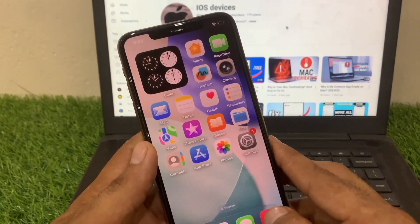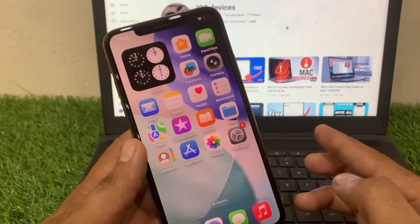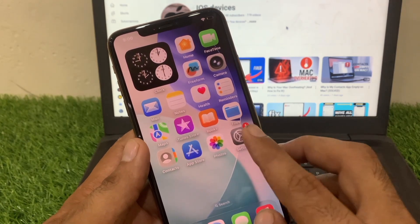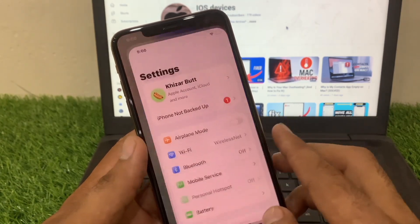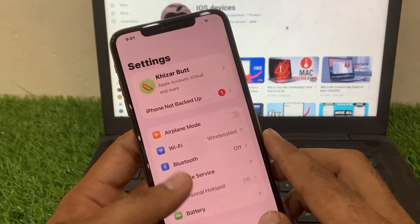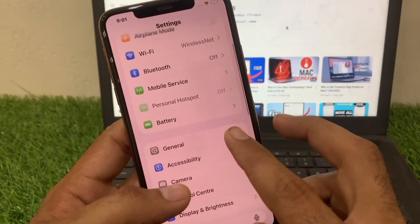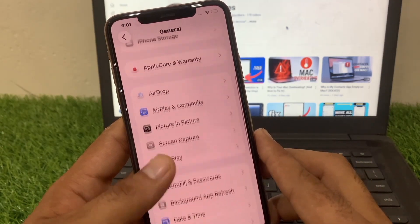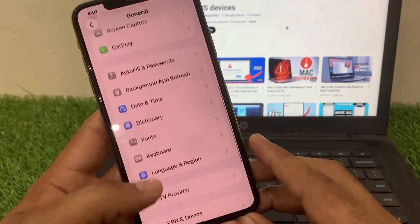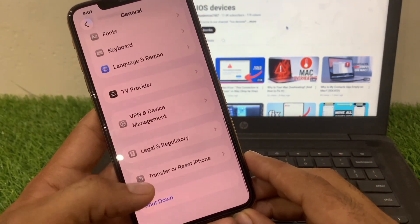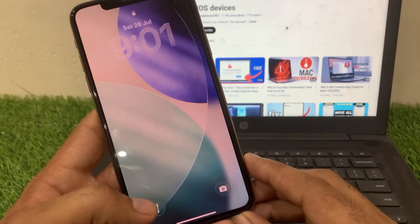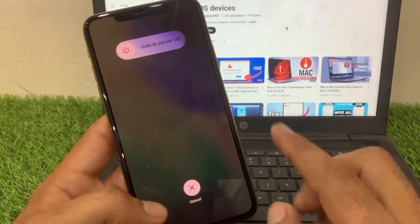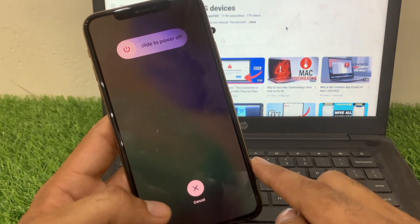If the sound is still not working, try restarting your iPhone. Open Settings on your iPhone and click on General, then scroll down and simply turn off your iPhone, wait a few seconds, and then turn it back on. Then try playing the video again after that.